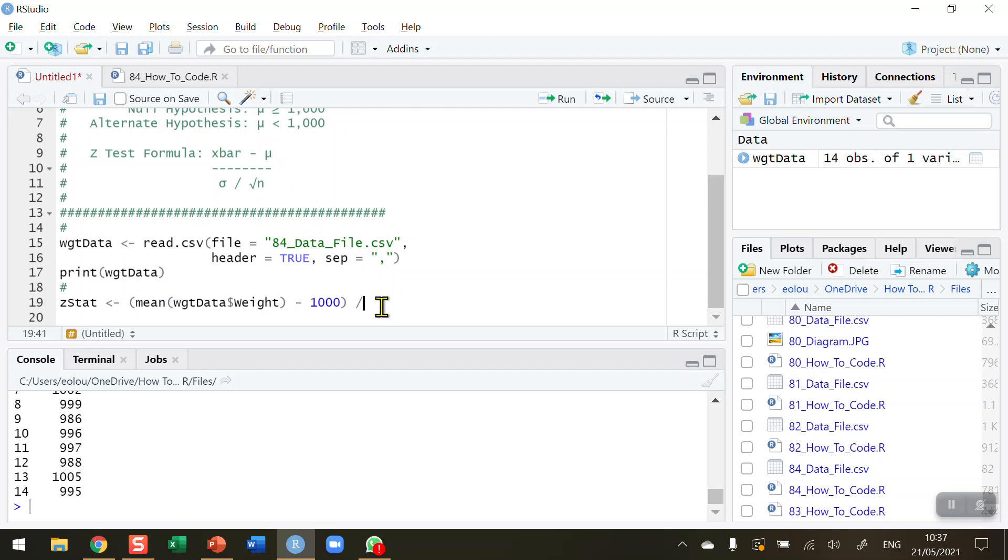Then I need to divide that by the denominator: the standard deviation, which in turn is divided by the square root of n. So it's a little bit awkward, and remember you need to do this all in one line. We can't have these calculations done over two lines in R.